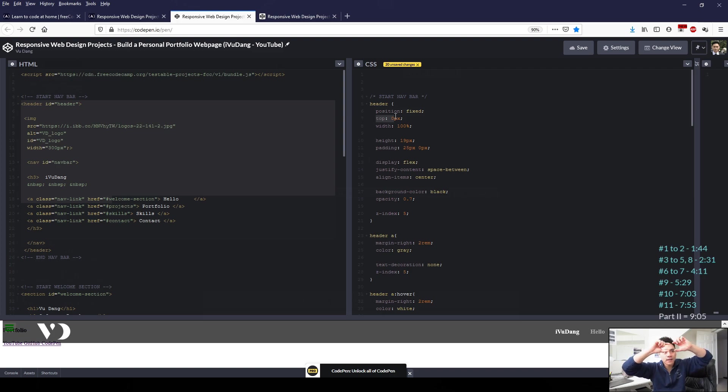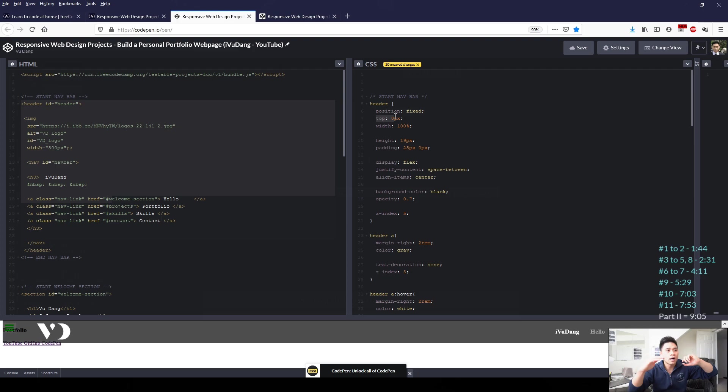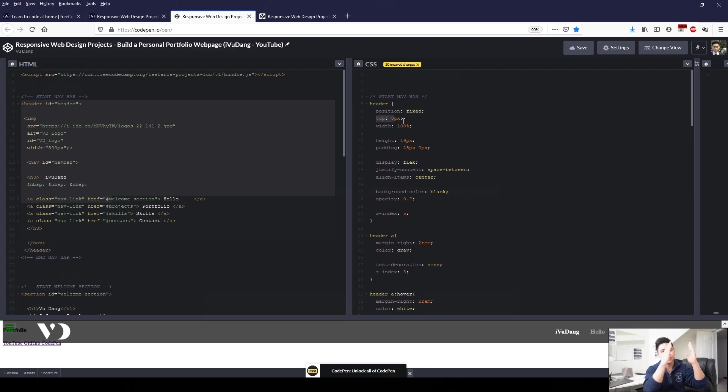And then our top attribute of zero pixels, which means there's zero spaces from the top. So therefore the navigation bar will always be at the top. And then with 100%, which means it covers from left to right.